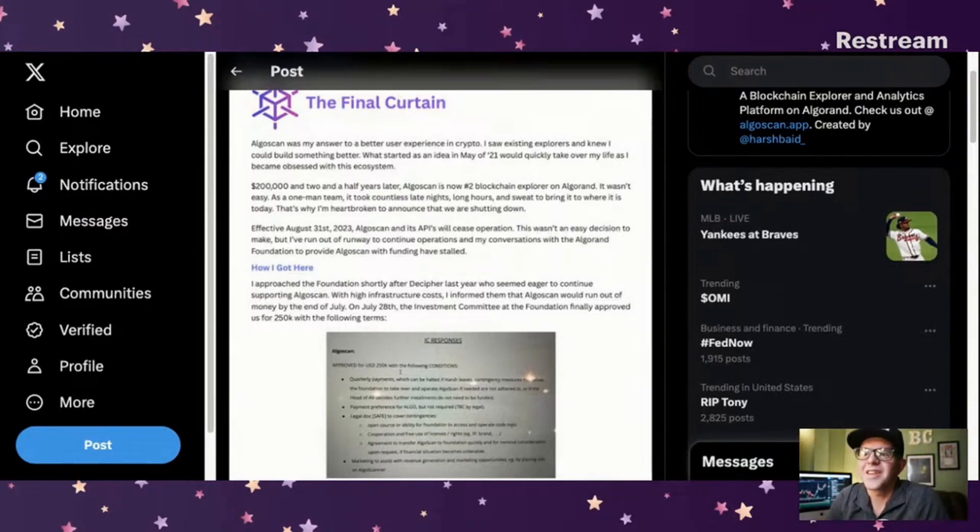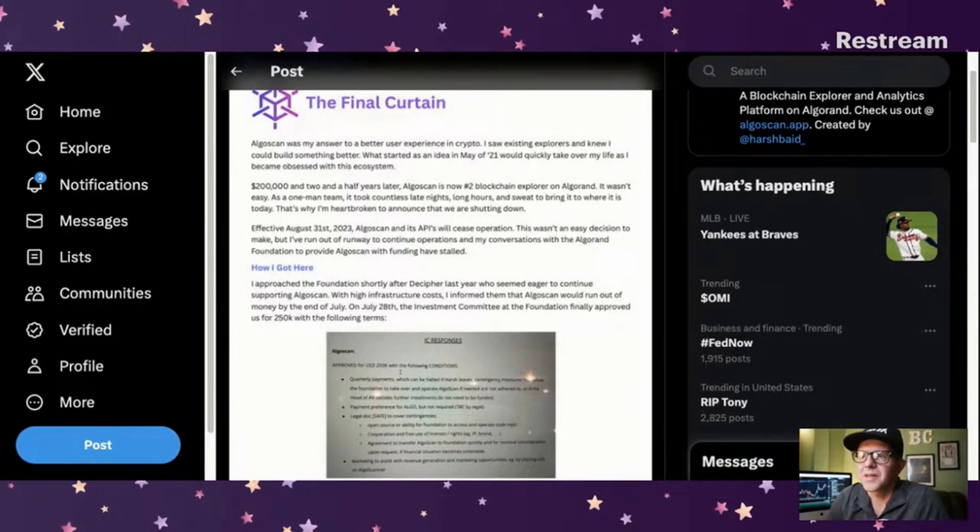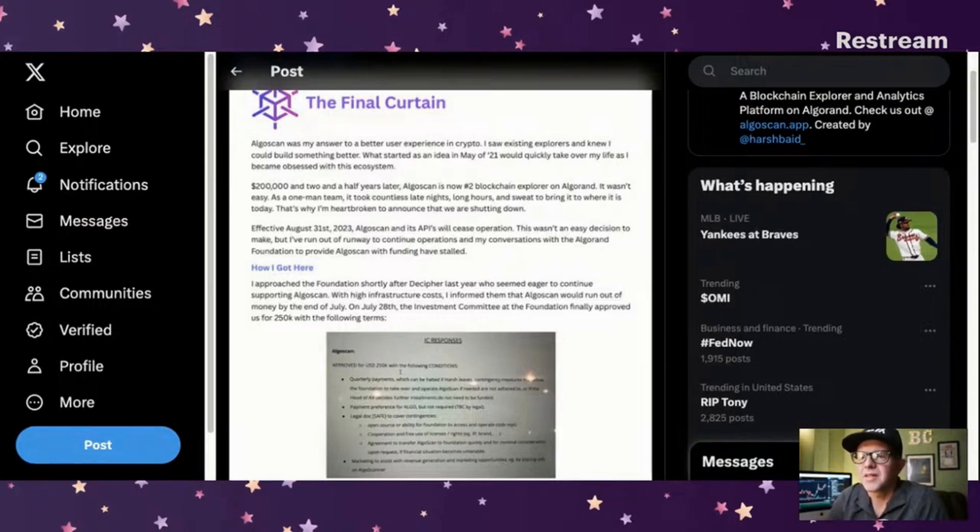It wasn't easy. As a one man team, it took countless late nights, long hours and sweat to bring it to where it is today. That's why I'm heartbroken to announce that we are shutting down.